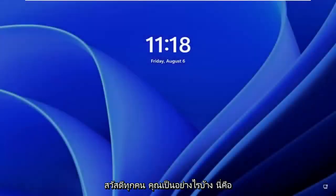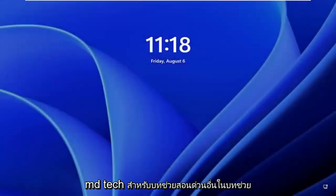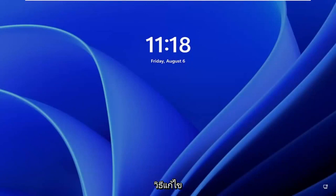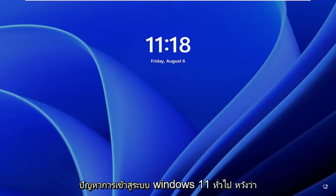Hello everyone, how are you doing? This is MD Tech here for another quick tutorial. In today's tutorial, I'm going to show you how to fix a common Windows 11 login prompt.